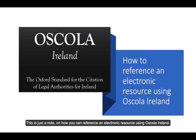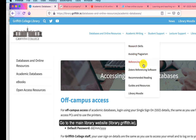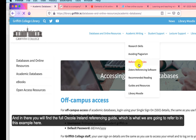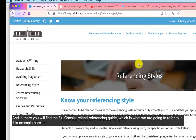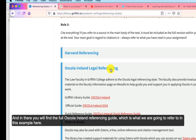This is just a note on how you can reference an electronic resource using OSCOLA. If you go to the main website and go to Academic Writing, click on the referencing styles, and in there you'll find OSCOLA Ireland — the full version is what I'm going to go to for this example.